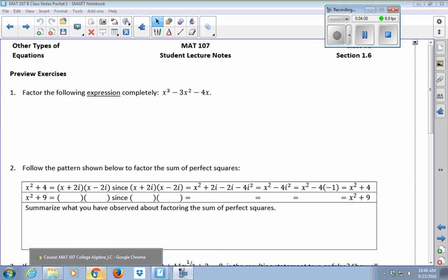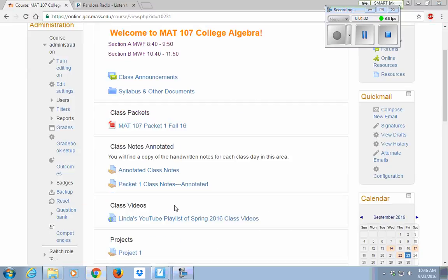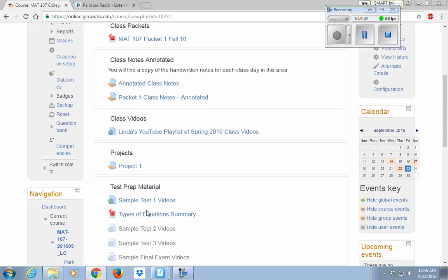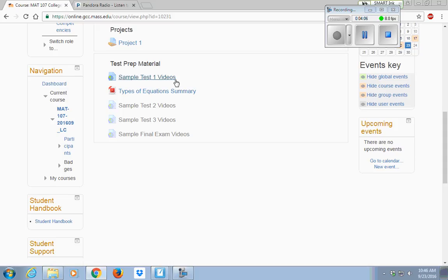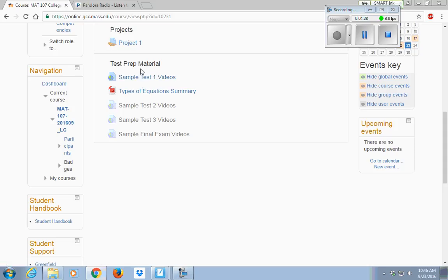This can also be found on our Moodle site. Our Moodle site also has sample test one videos — videos that go over each one of the sample test problems. So if you're looking at those problems at home and you're stuck and it's too late to call or text someone from class, you can just go to your Moodle site and look at those.